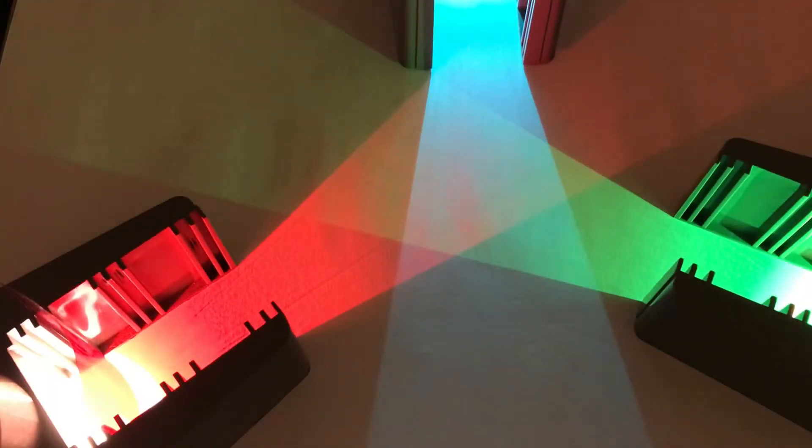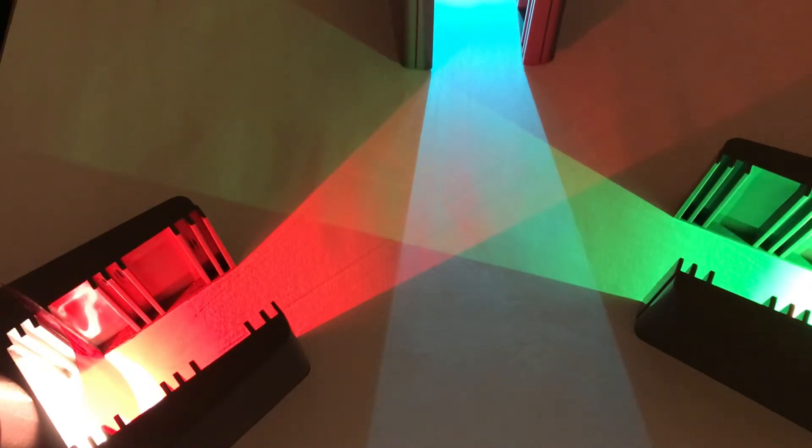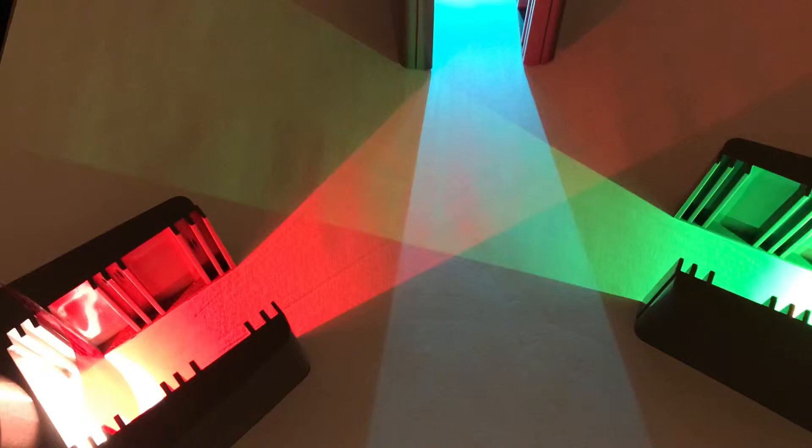This is a Key Stage 3 light video looking at white light and how we can make white light using the spectrum of colours.